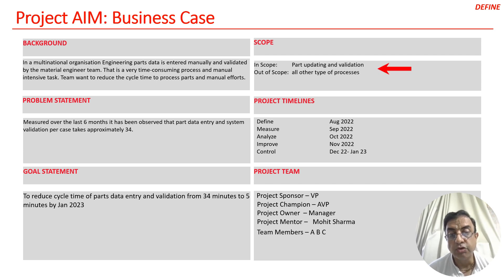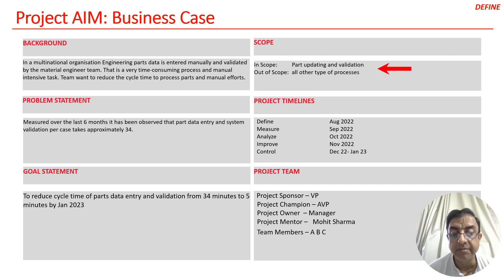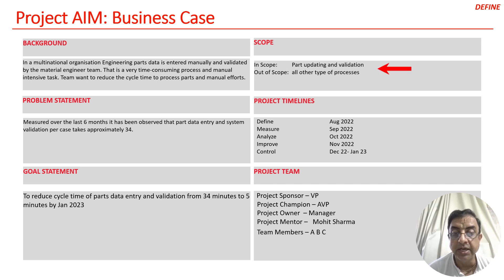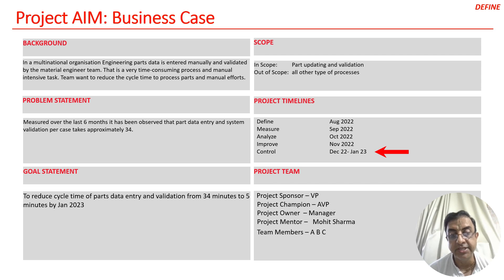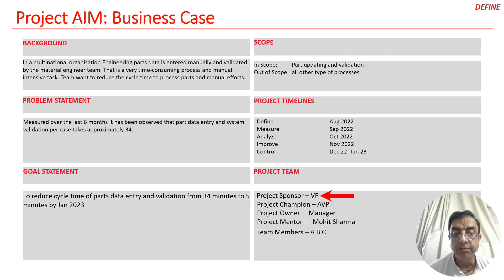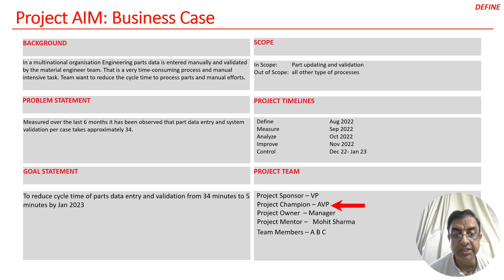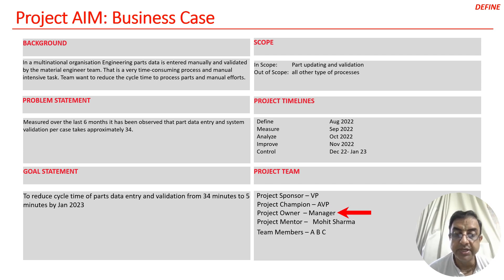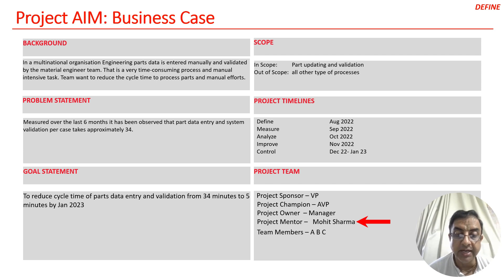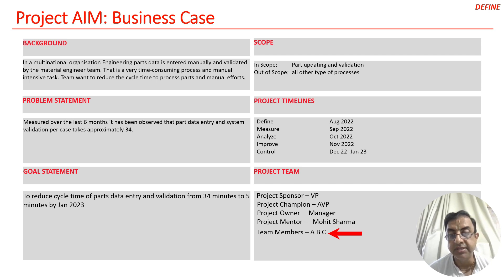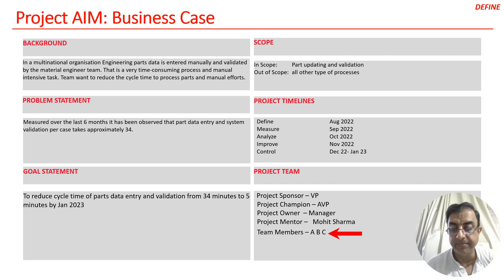The scope of the project was all engineering parts being updated in the system. The timeline was August 2022 to January 2023. The sponsors were the vice president, champion was the associate vice president, project owner was the process manager, and Mohit Sharma is the mentor with team members A, B, and C.